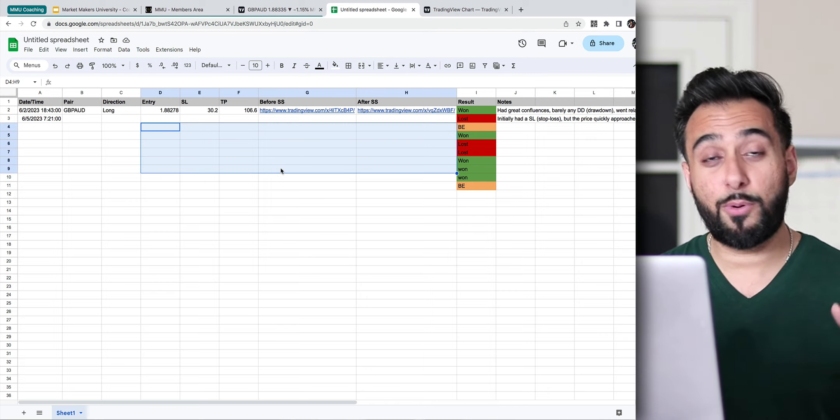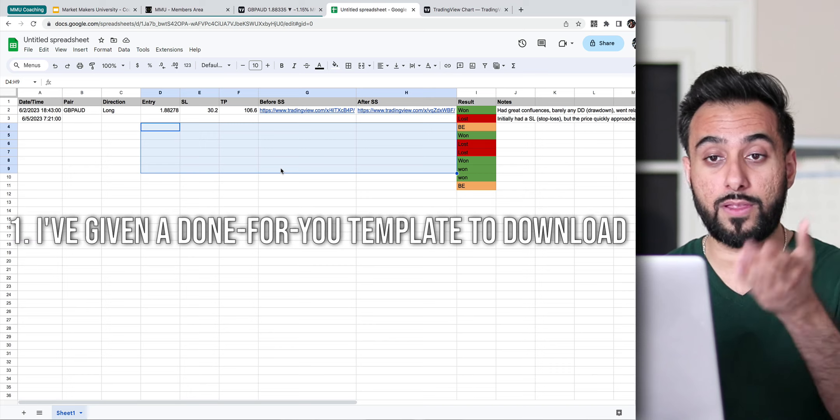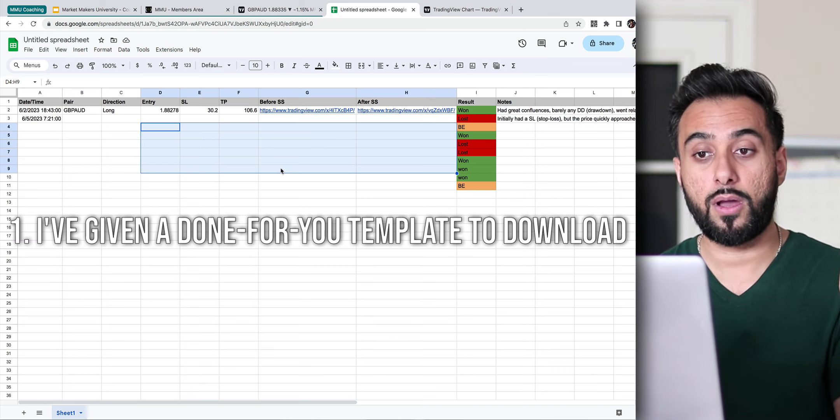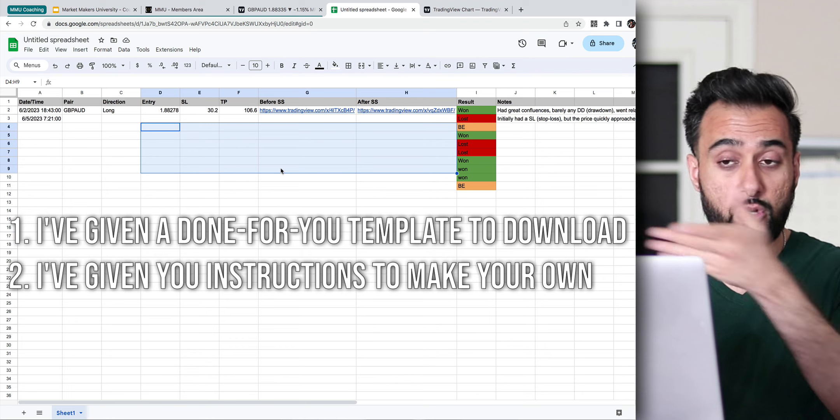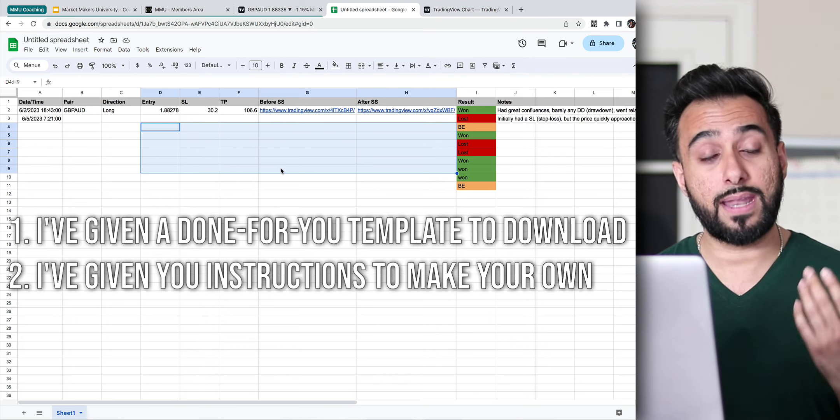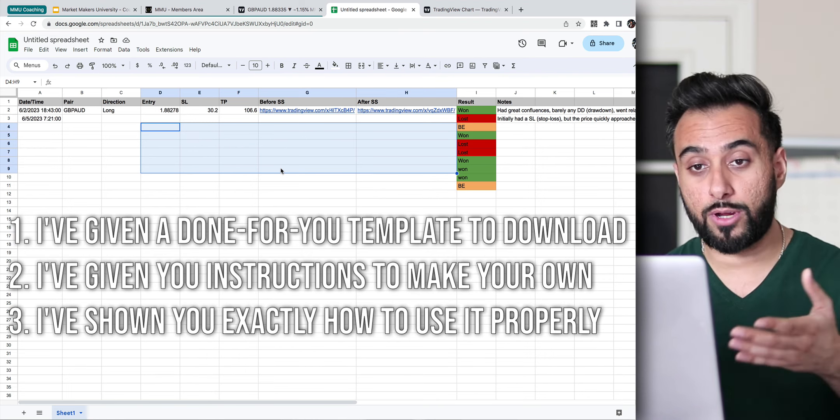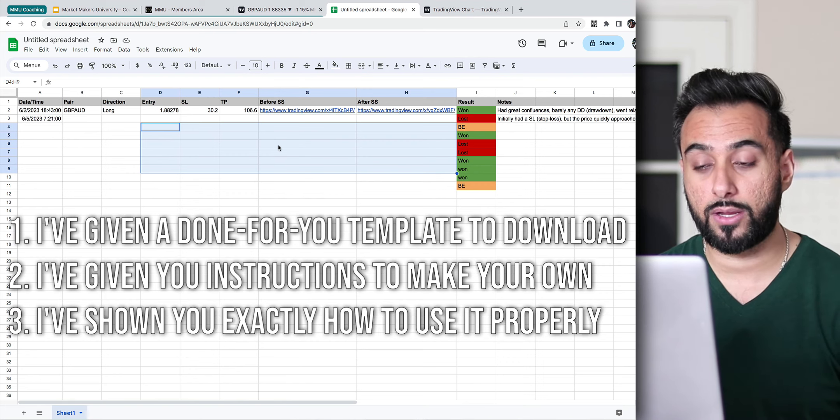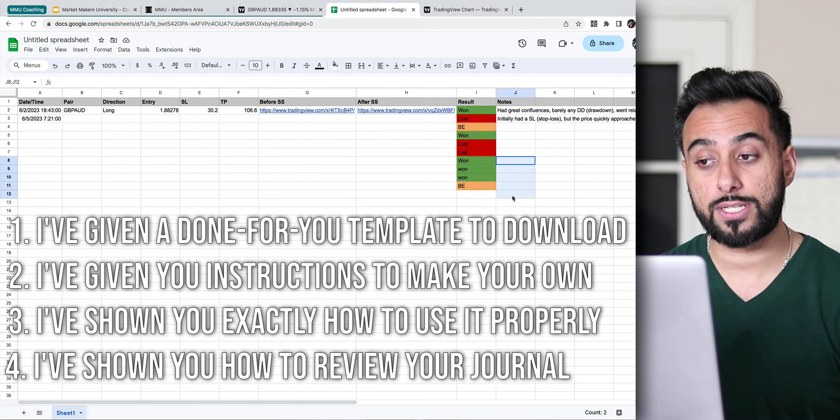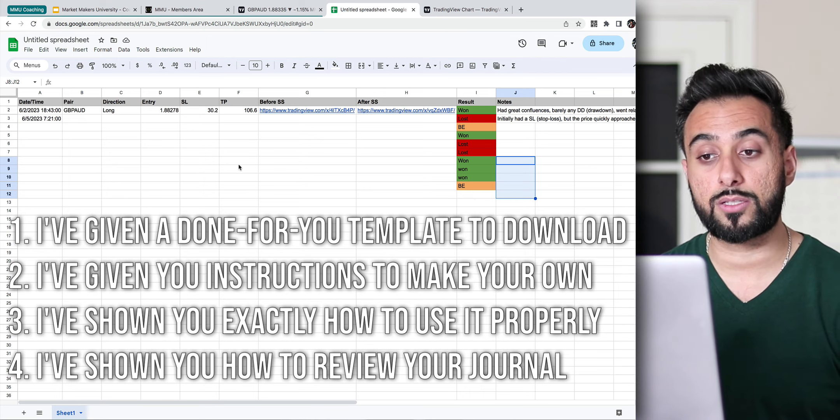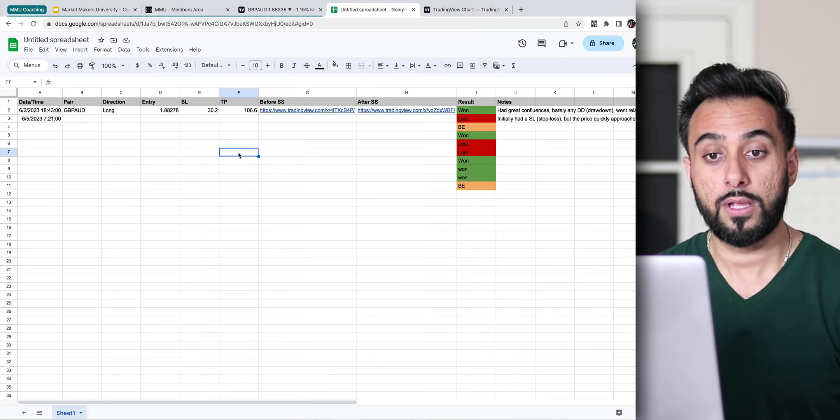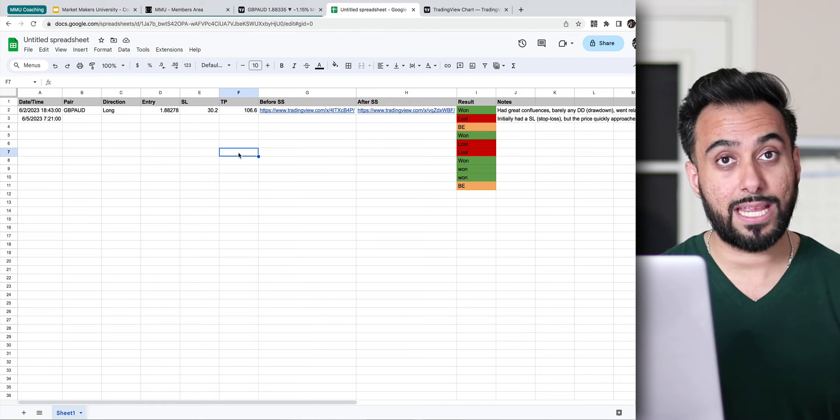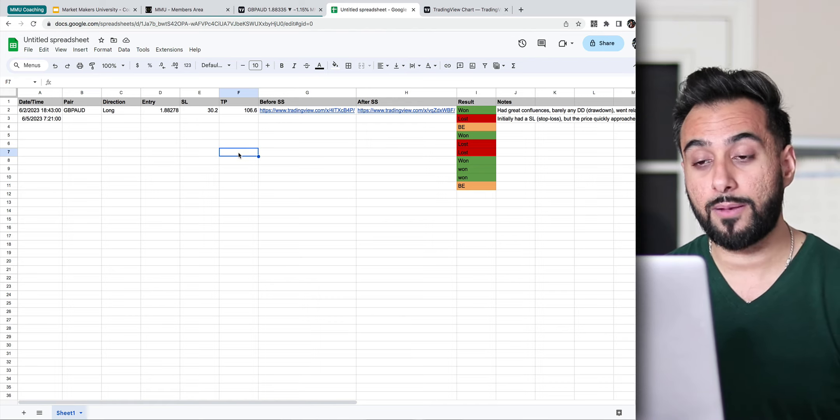But anyways, so at this point, you guys have no excuse. Number one, now I've literally given you a simple trading journal that you can use or you can make one yourself. I've shown you how to make it yourself. And now I've also even shown you exactly how to use a trading journal, how to put stuff in and how to make sure that you're writing down your notes and make sure you understand that it's not just about writing stuff down. It's to also review yourself so you can get better and better and better.